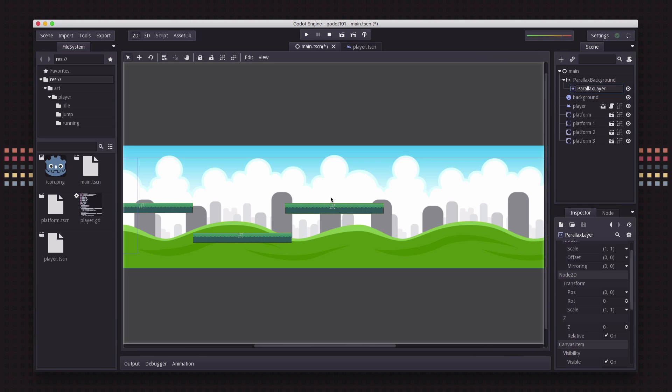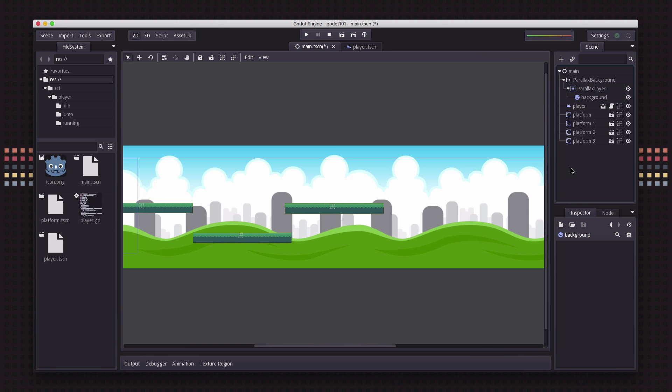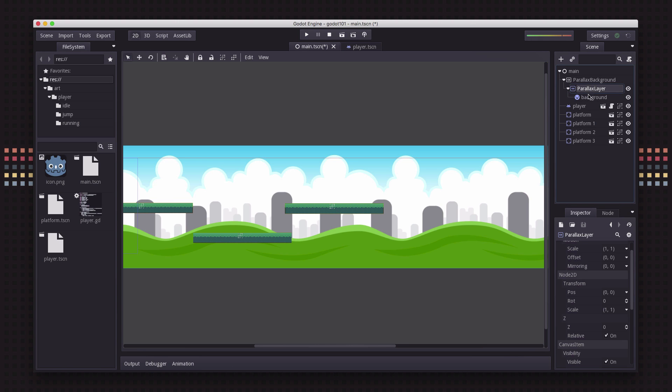Now parallax backgrounds can have multiple layers because what that lets you do is have different layers scrolling at different speeds and things like that to get really advanced looking effects, but we will put the background now into that parallax layer.